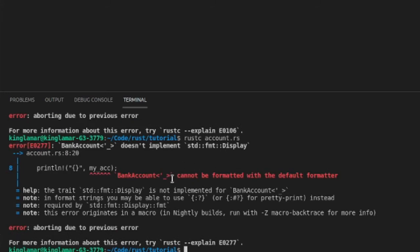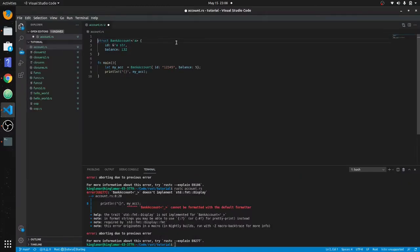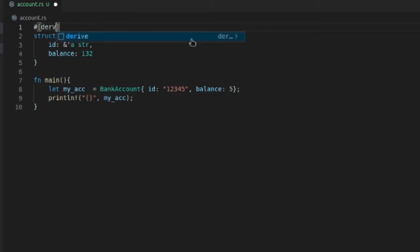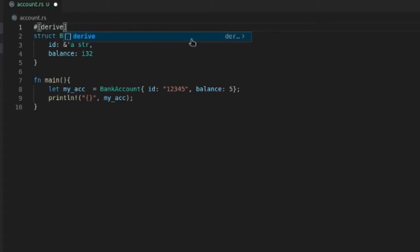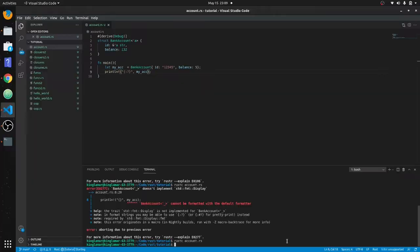Okay, it cannot be formatted with the default formatter. I spoke on this before, I said it backwards. What you have to do is make this struct derive Debug. What this does is this allows this to be printed out with this syntax. Without it, it won't print out.